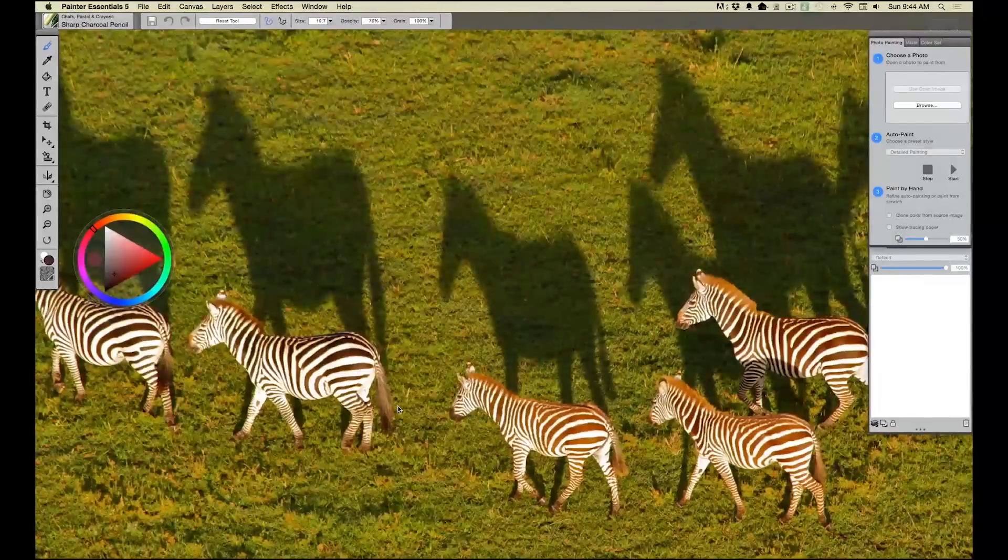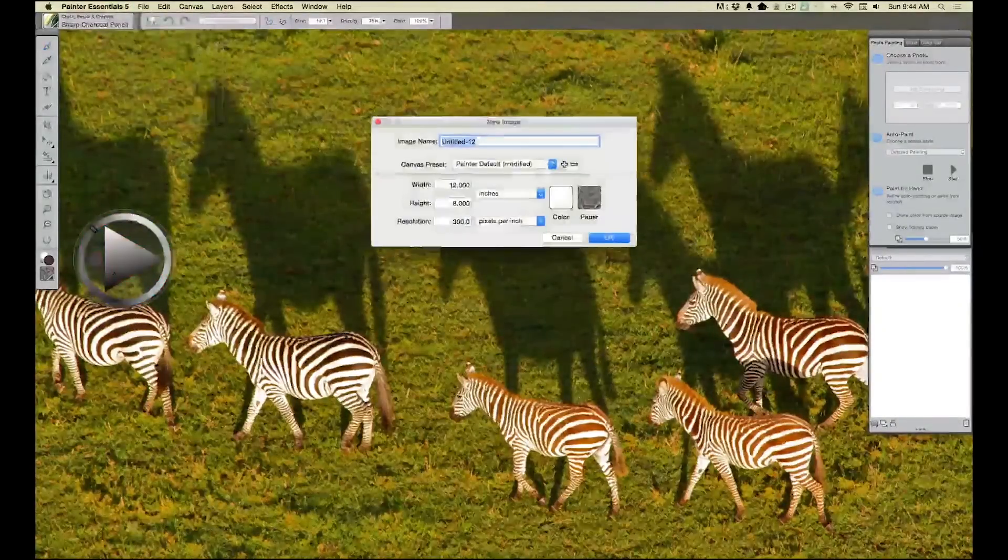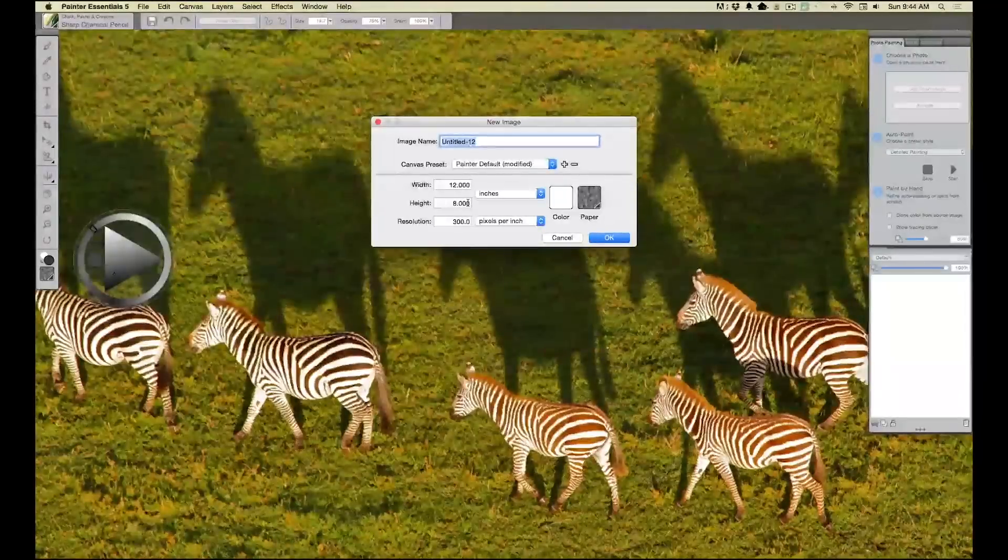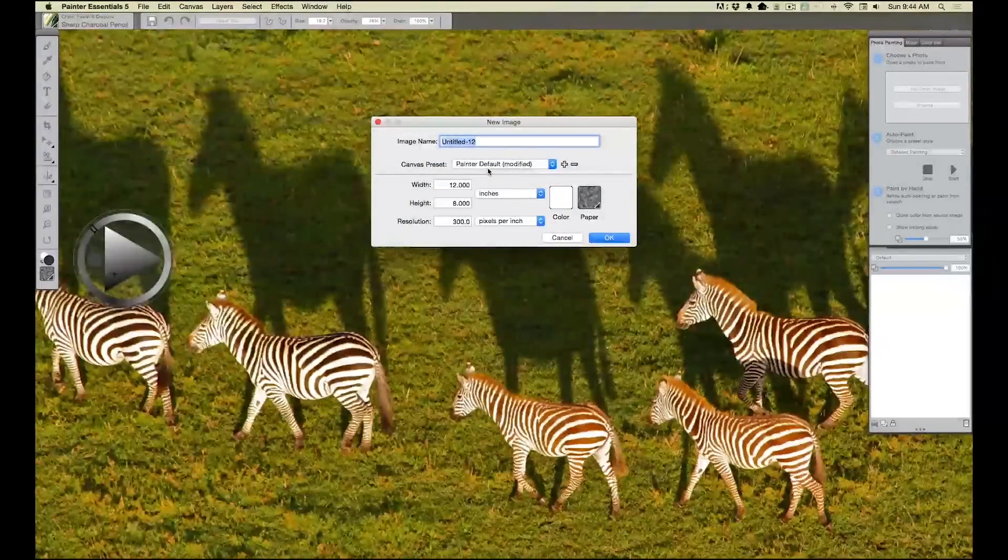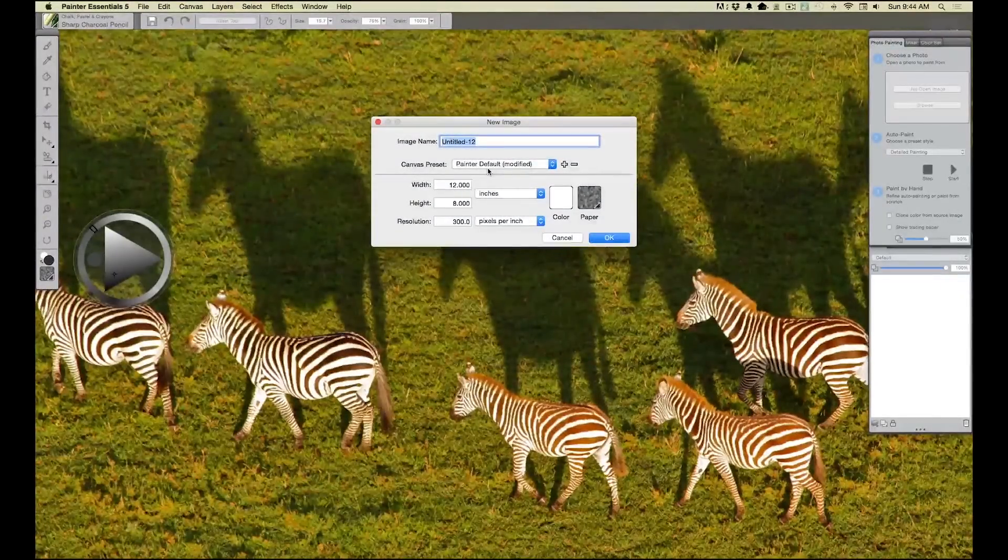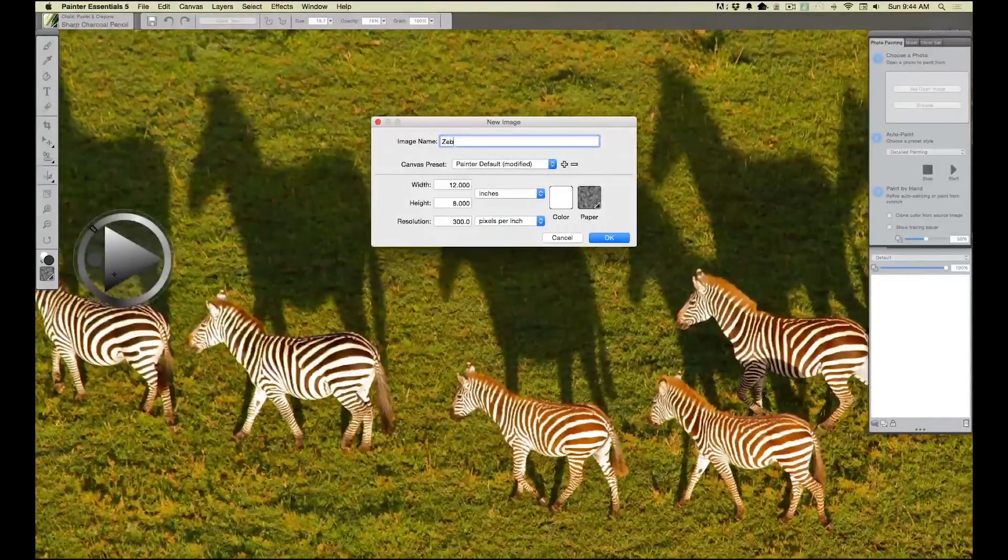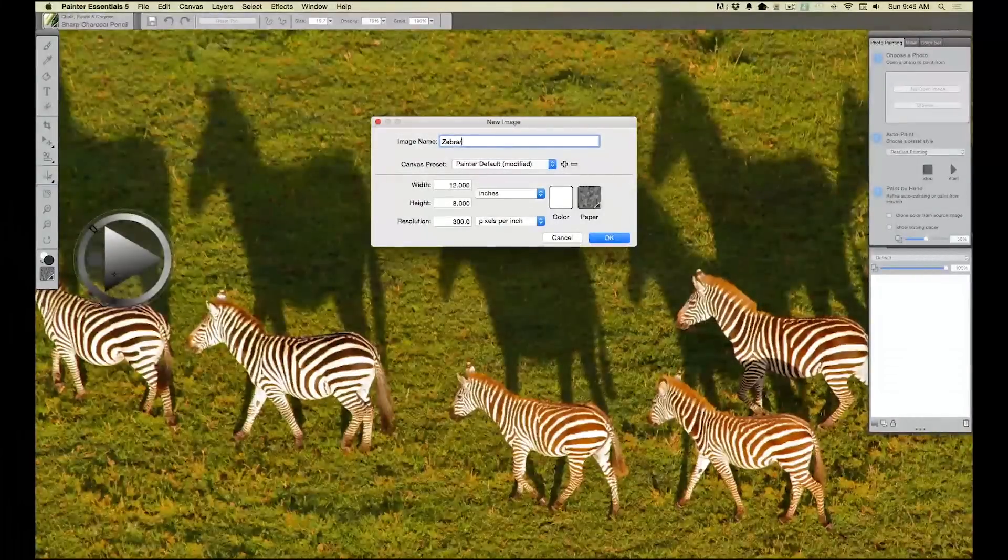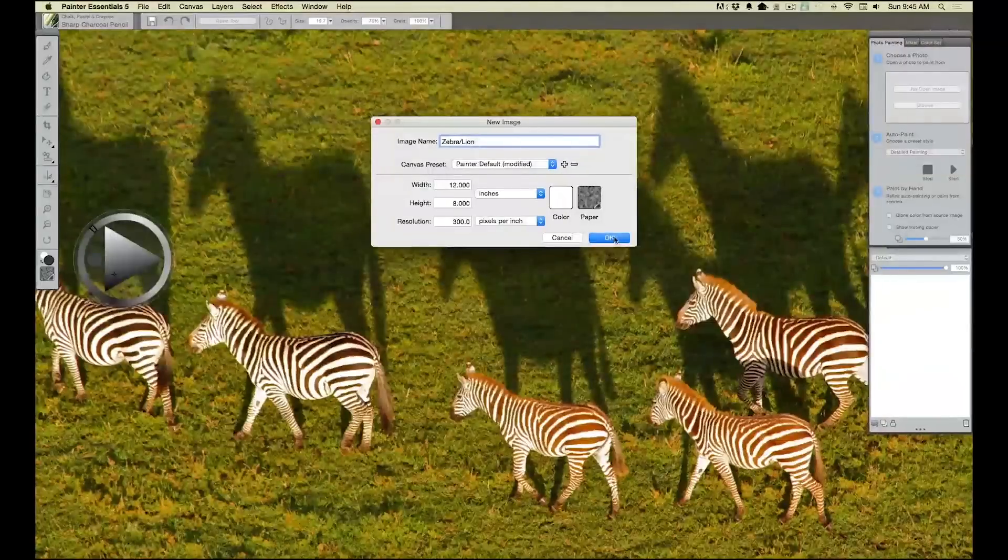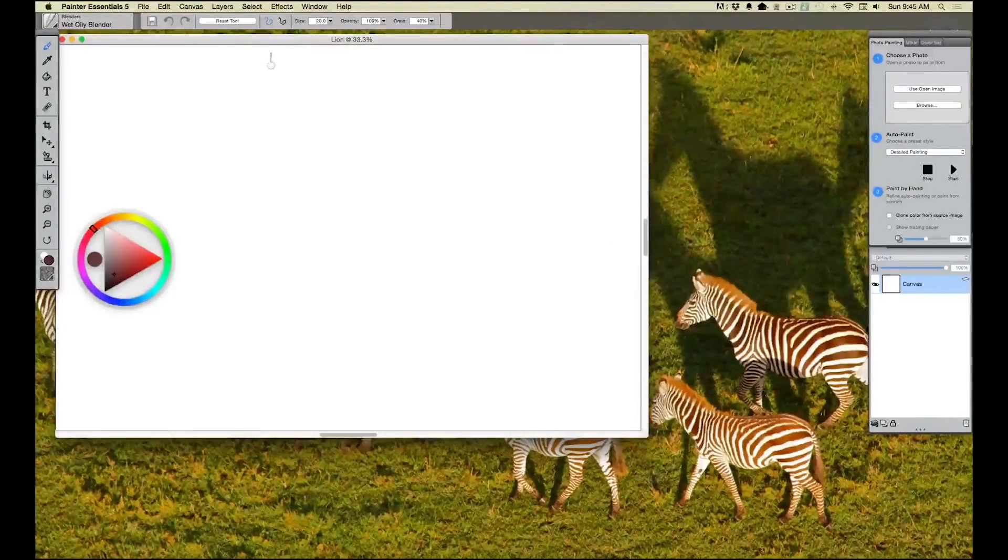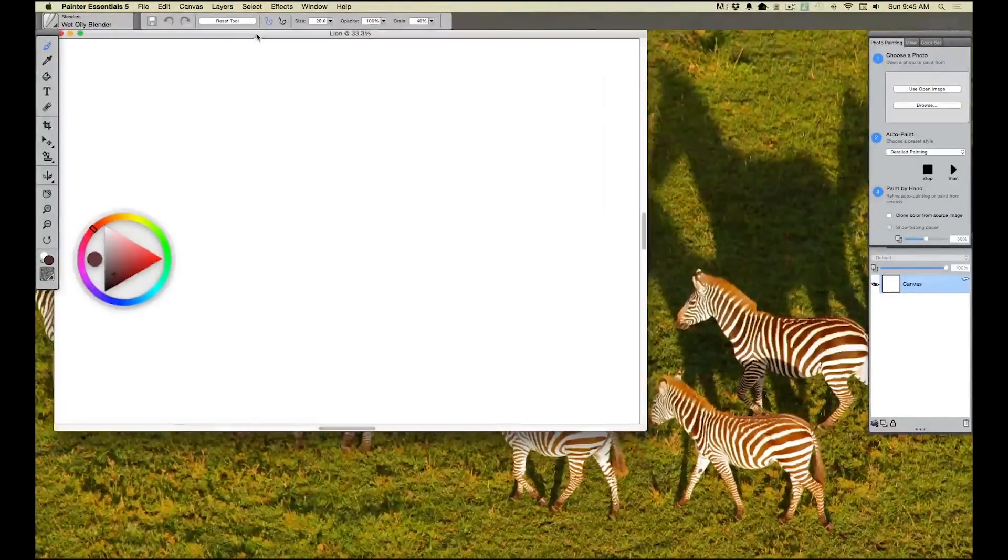The first thing we want to do is go up to File and open a new document. I like to keep everything around 300 dpi and my dimensions - let's just do 12 by 8 inches. I like to go by inches and we'll call it zebra slash lion.